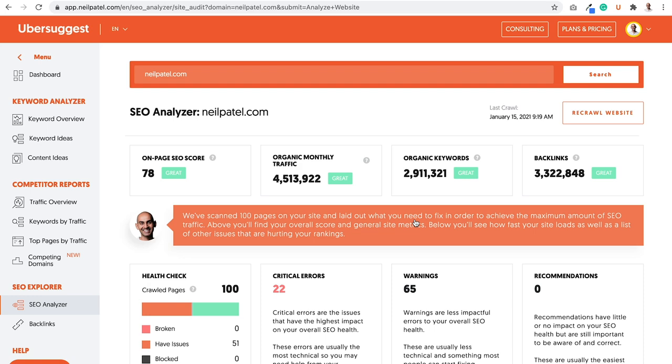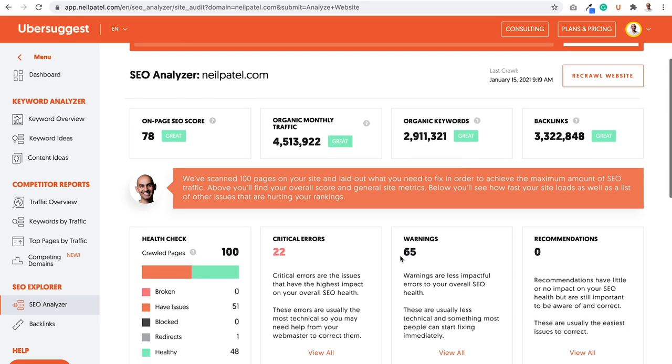And you'll see a report that looks something like this. Now my report loaded in literally a second or two, but that's because I already crawled my website. And a lot of you, funny enough, when you're using Ubersuggest, put in neilpatel.com as your domain. So my website tends to be cached, but for yours, it could take anywhere from a minute or two, all the way up to 10 to 20 minutes to crawl your whole website if it's super large with thousands and thousands of pages.